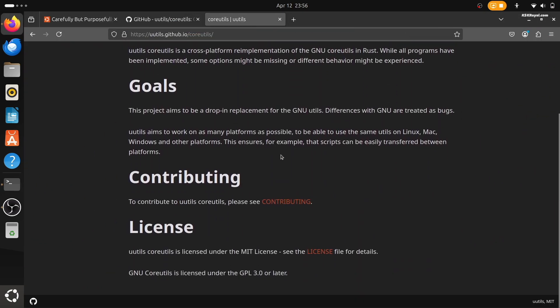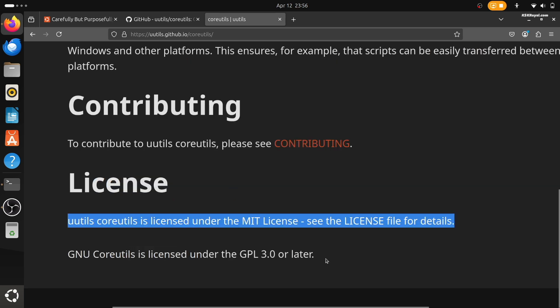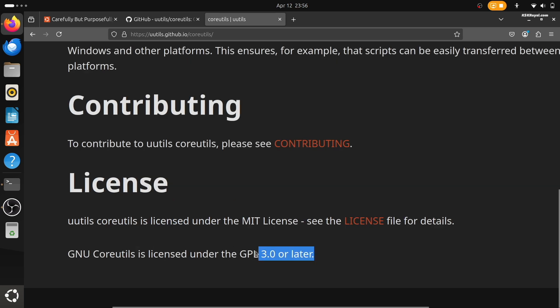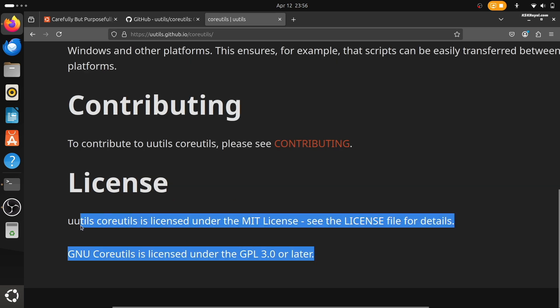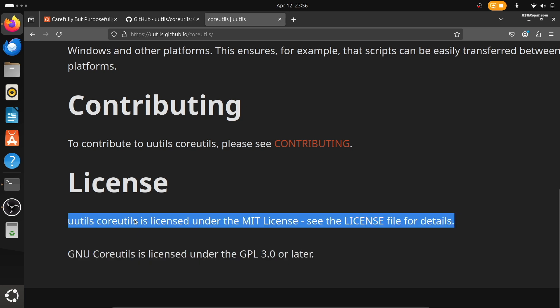There's also been some discussion about software licenses. The old GNU tools use something called the GPL license, while the Rust versions use the MIT license, which is a bit more flexible. Some users are concerned that Ubuntu might be trying to move away from GNU on purpose, but Ubuntu's developers have said clearly that this change isn't about licensing politics. It's simply about using the best tools available to date.